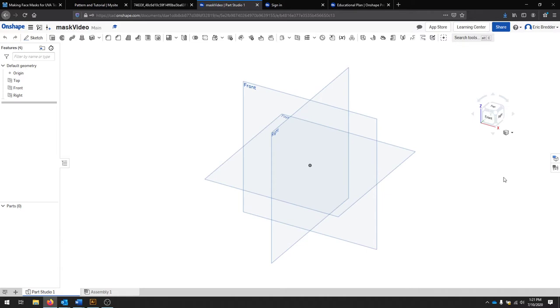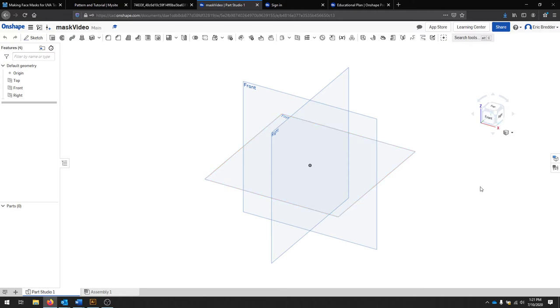Our normal view is going to be where the X is pointing right, the Y is pointing back, and the Z is up. We'll use the top plane here, which turns out to be the X and the Y plane in this program. This might vary per CAD program, but for Onshape, this is the standard that we're using.